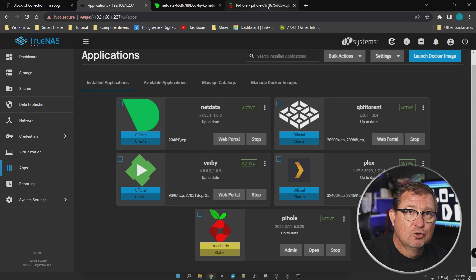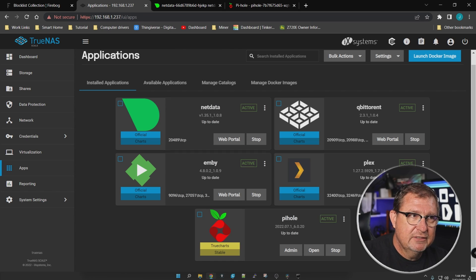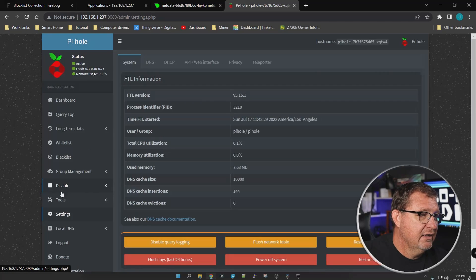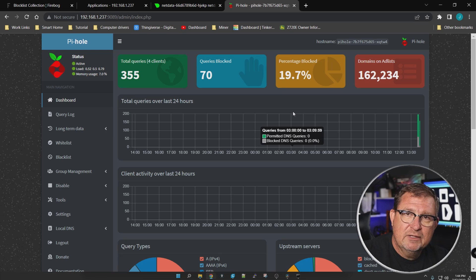This was a quick intro to Pi-hole — it does more than just ad blocking; you can also use it as a DHCP server. Give it a try, and if you like it, consider dropping the developers a few dollars. The next video will cover installing Traefik alongside Pi-hole to get everything wrapped together nicely so you can access all your apps locally without memorizing IP addresses. If that sounds interesting, hit like and subscribe and we'll catch you later.